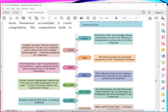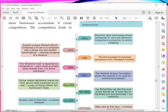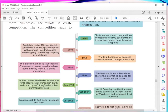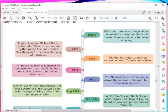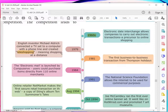In the 1960s, electronic data interchange allowed companies to carry out electronic transactions — a precursor to online shopping, meaning the first step toward online shopping. The English inventor Michael Aldrich connected a TV set to a computer with a telephone line and created tele-shopping, meaning shopping at a distance.